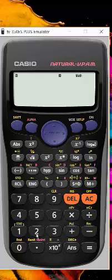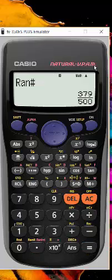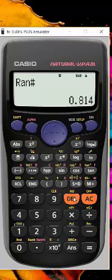So when I do my random number, I'm going to hit random number, hit my equals, and I again am generating random numbers, which I can change to fraction if I wish.